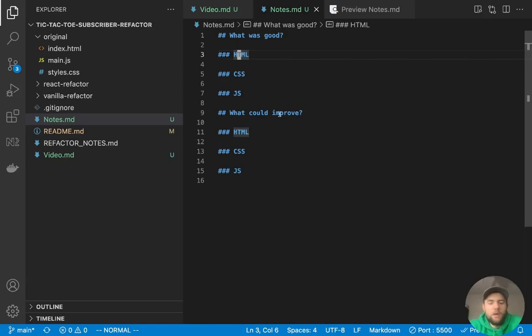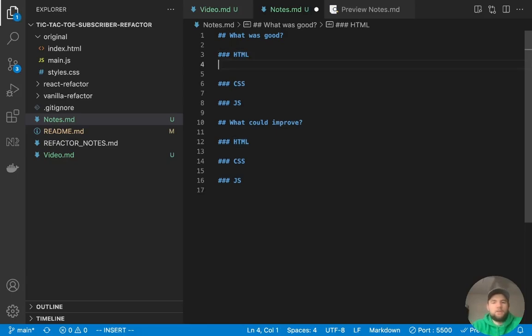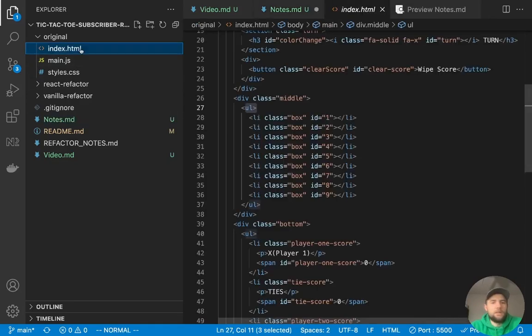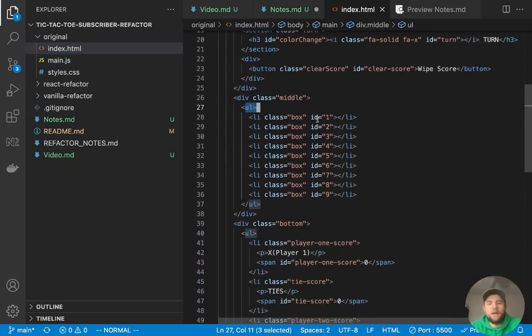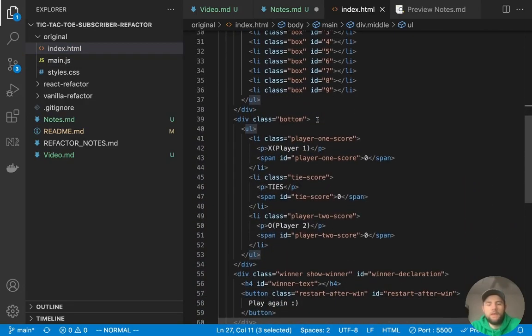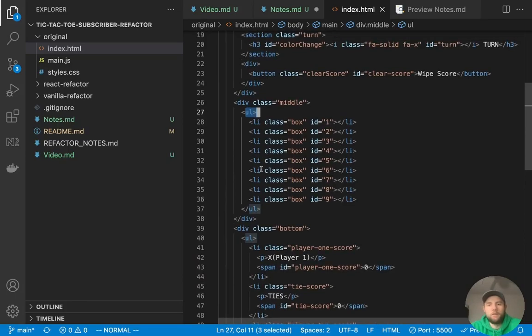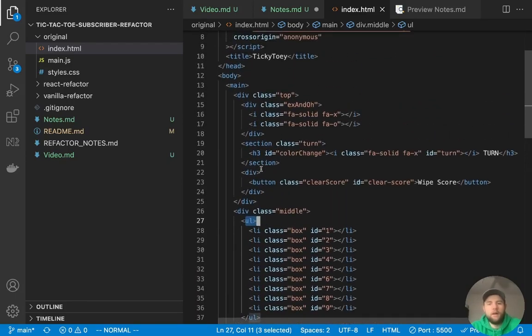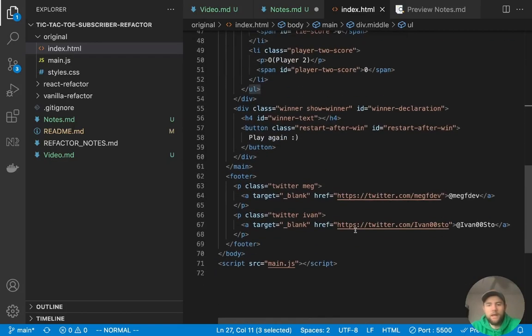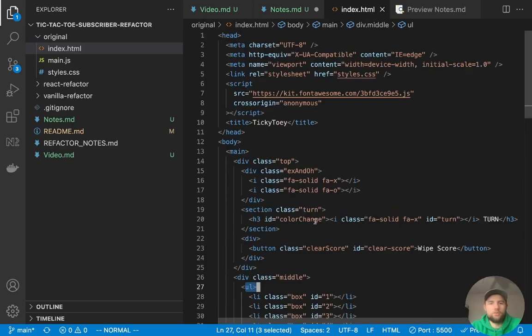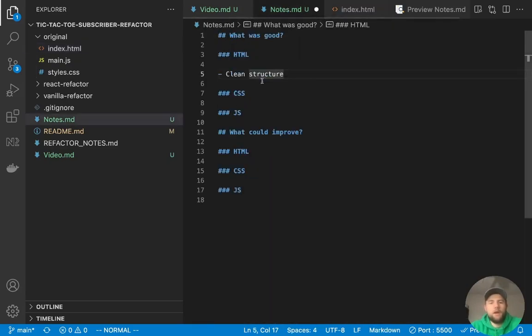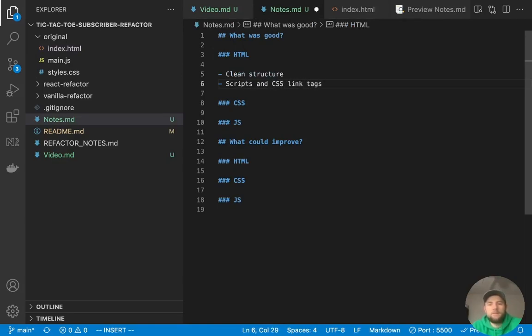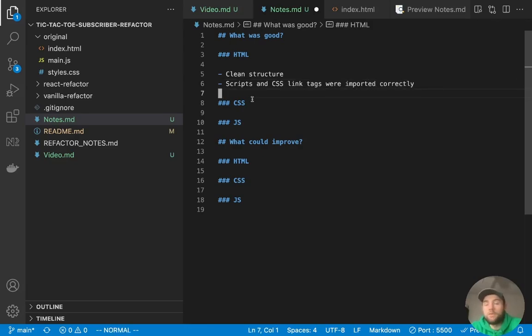So let's go ahead and start with the good parts. So with the HTML, I thought that overall there was a clean structure. So if you look at the index.html, just scrolling through this document, it's pretty easy to follow and there's not too much clutter going on. So I liked that. The classes were pretty well named. The CSS classes, of course, and I thought it was just structured pretty well. So that's one of the good things. The scripts and CSS link tags were imported correctly. So those were, for the most part, in the correct spots.